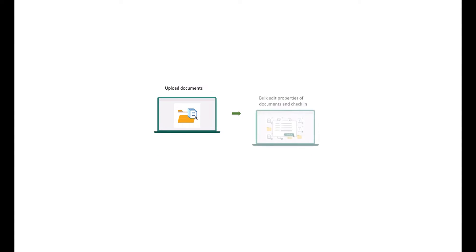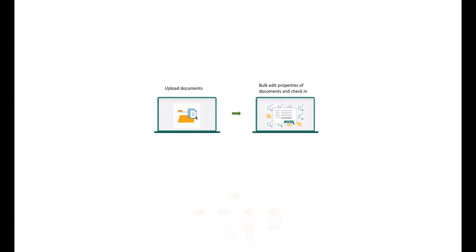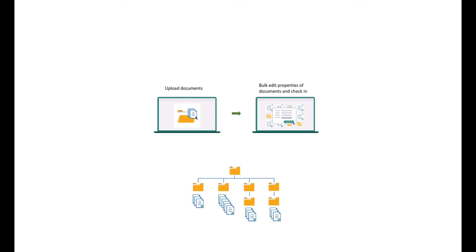It allows users to upload documents, edit document properties in bulk, and perform a check-in all at once. This includes files in folders and sub-folders. This tool significantly streamlines the process, saving users time and reducing repetition.